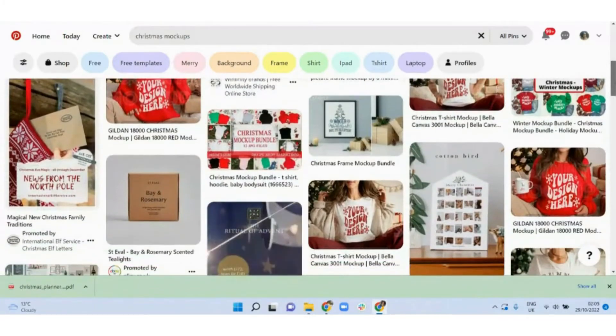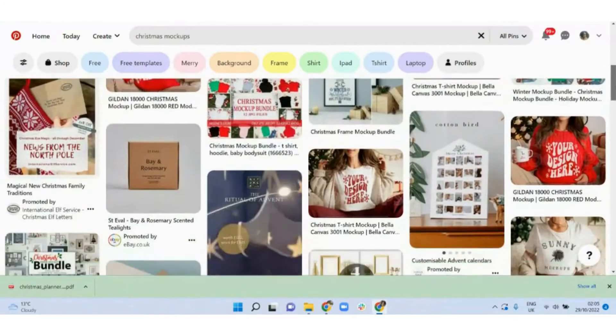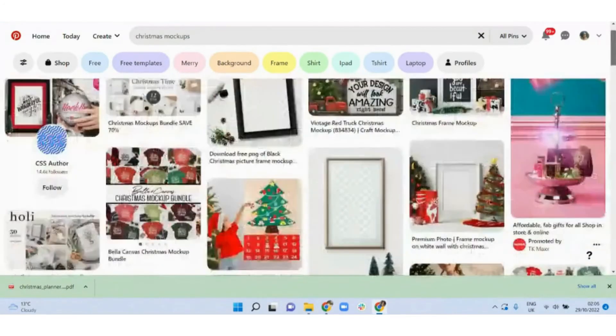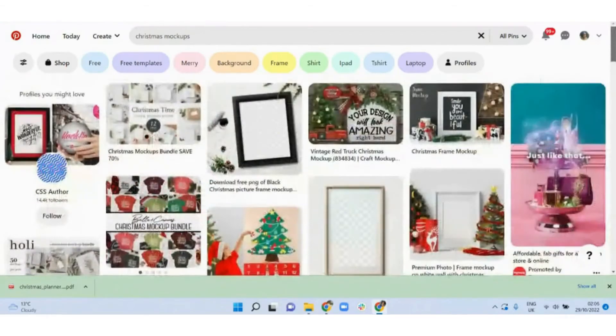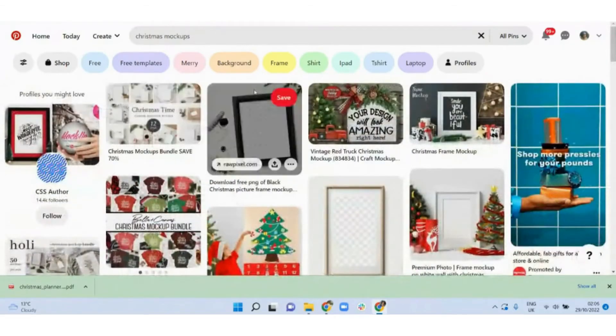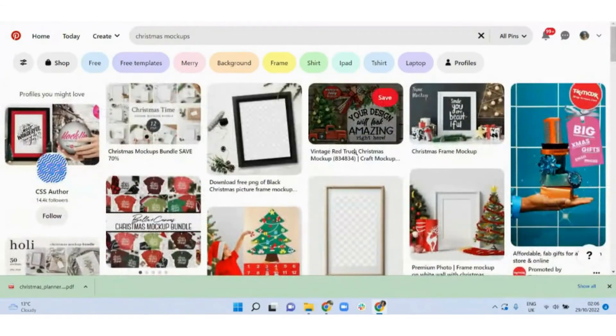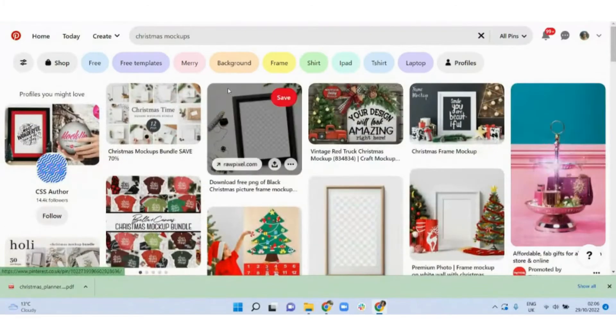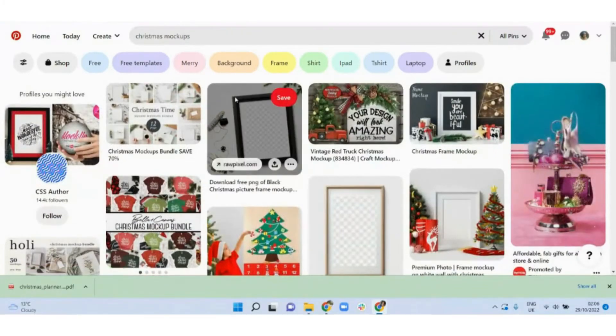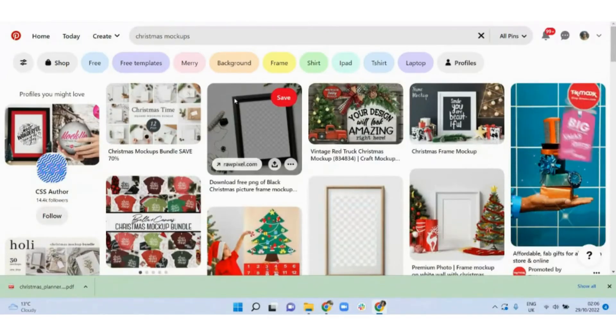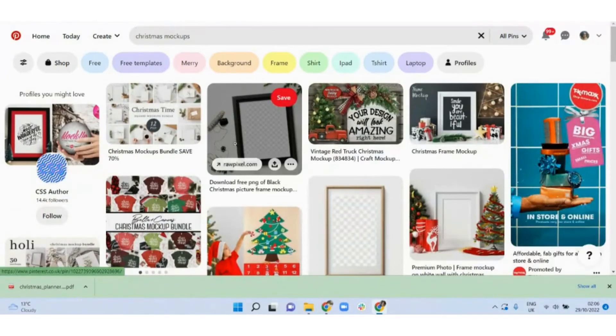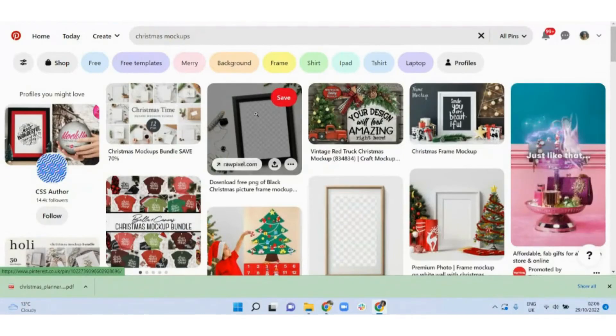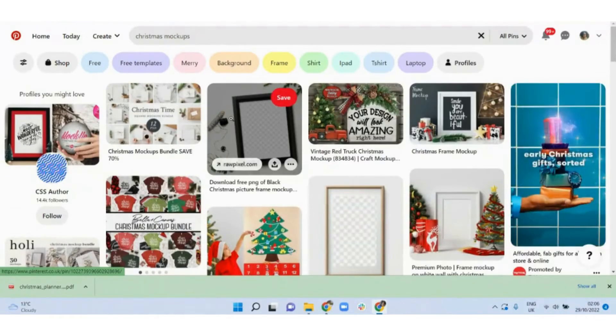So when you're promoting this on Pinterest, you could show what the mockup looks like, for example these mockups here, here, here, so that at least people can see what they are getting and then make sure that you link directly to where the person can purchase the mockup.